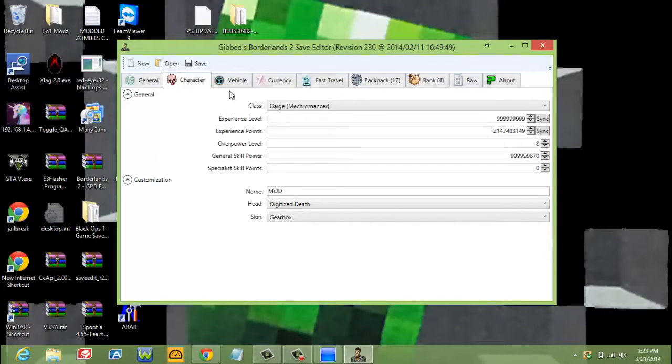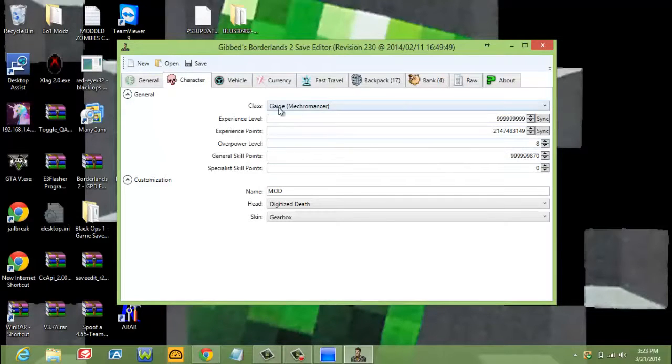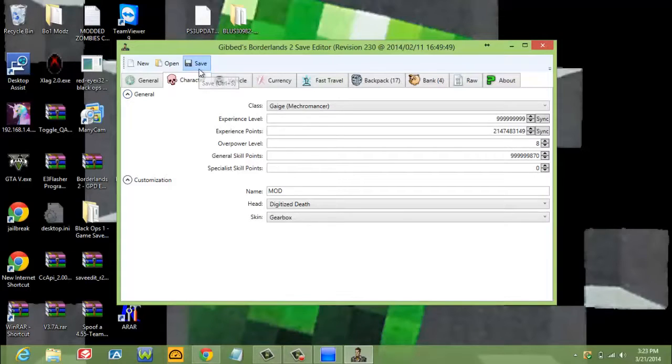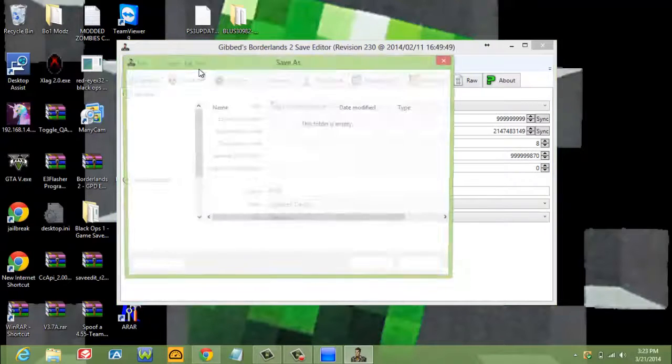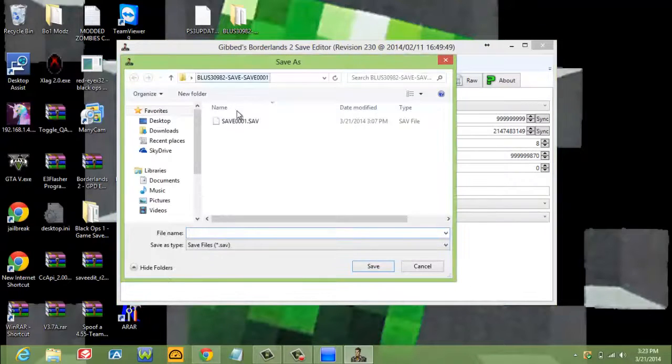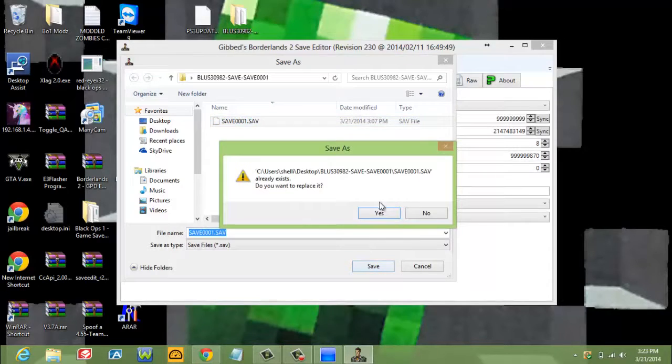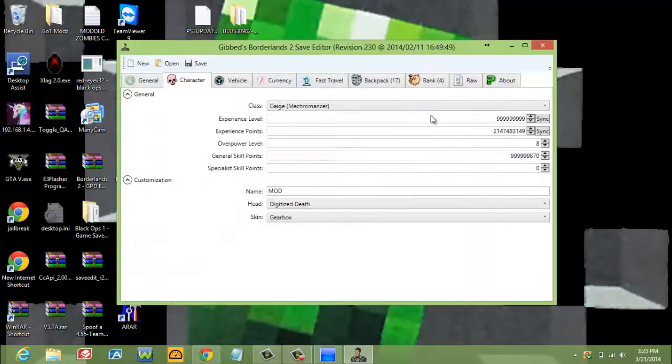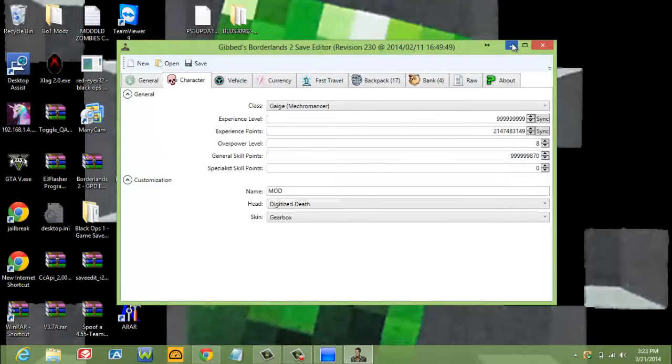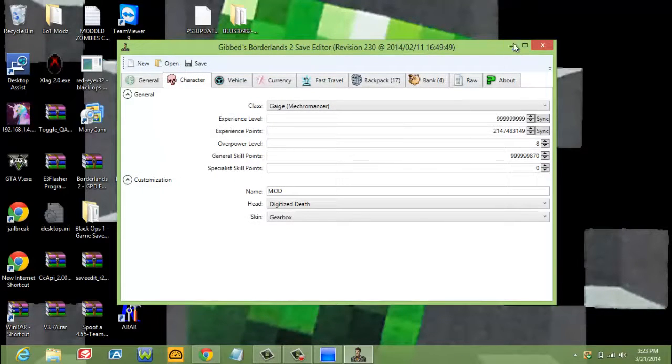And after you finish modding whatever you want to mod, you're going to click save. Save to your decrypted file. Overwrite it. And you're going to close that.